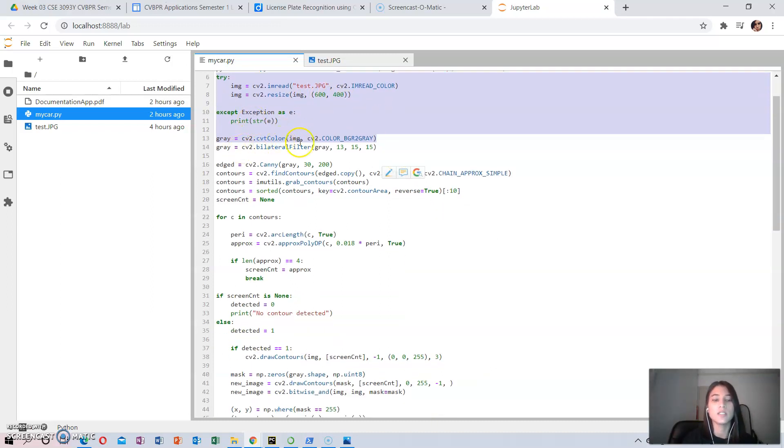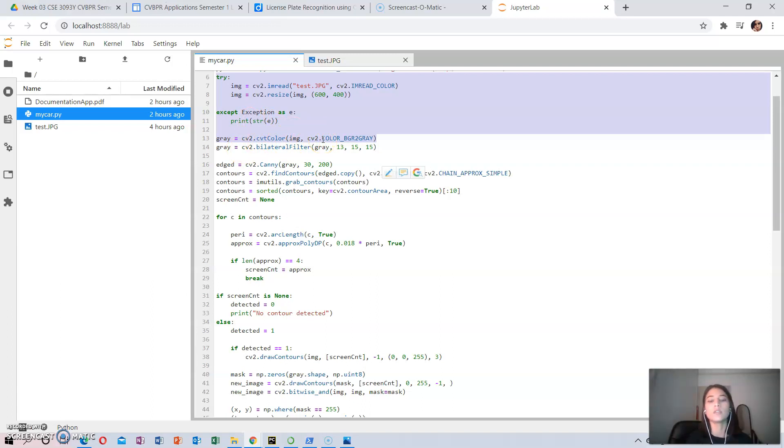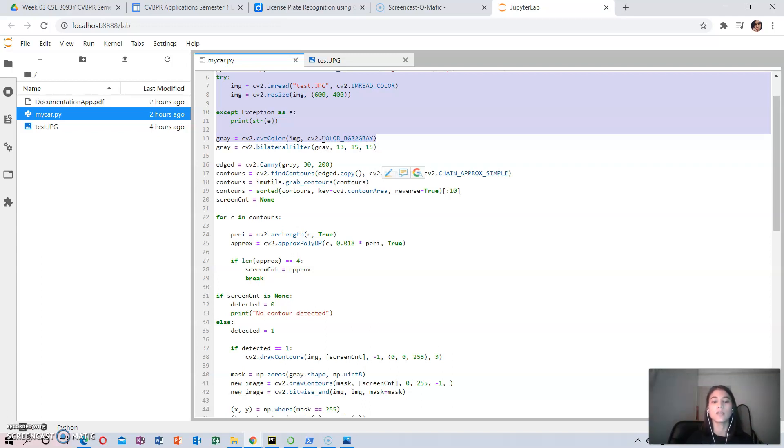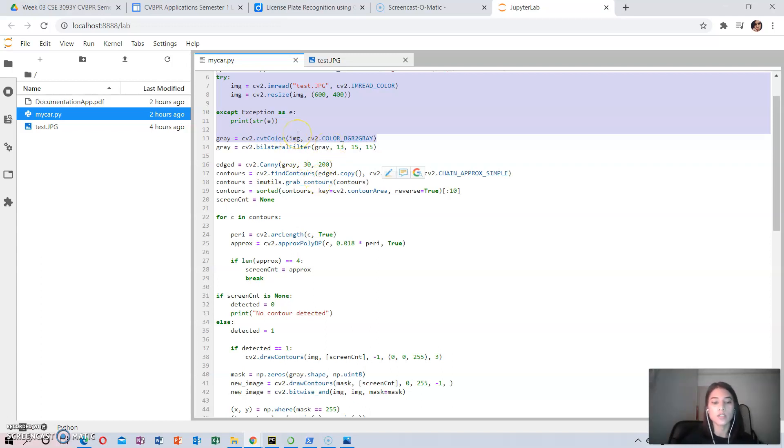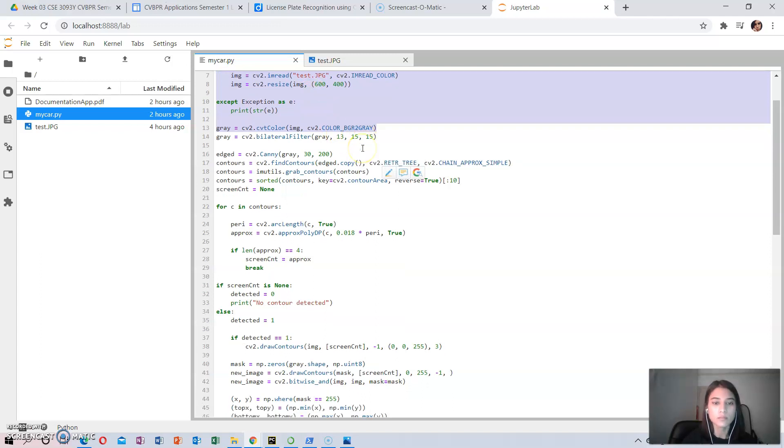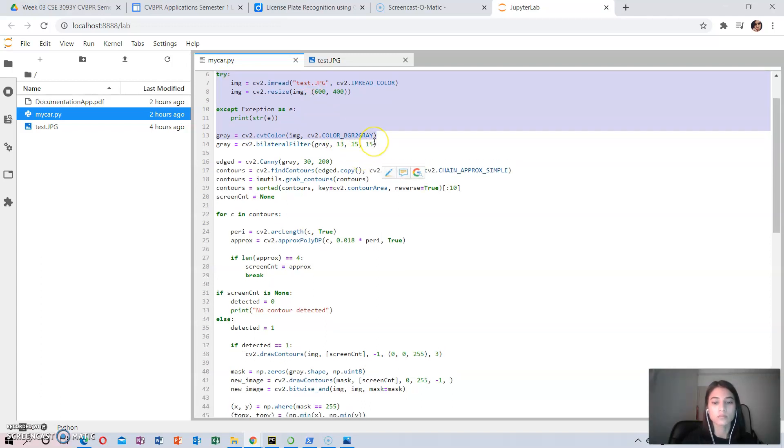Next, the image is grayscaled, meaning it is converted to one in which the value of each pixel is a single sample representing an amount of light. That is, it carries only intensity information. Also, I put it in a try-catch statement in case it does not work with the image.